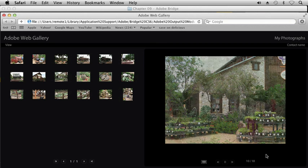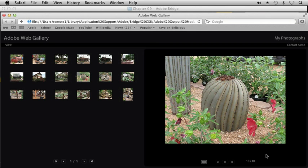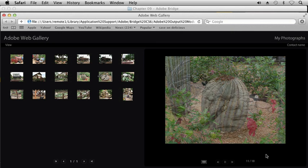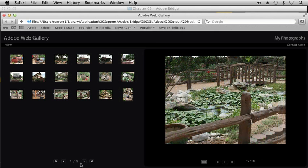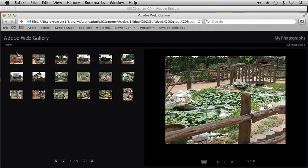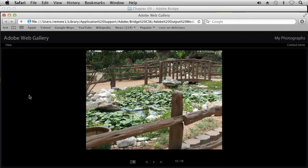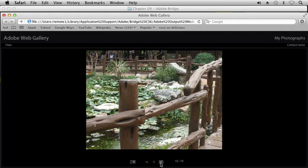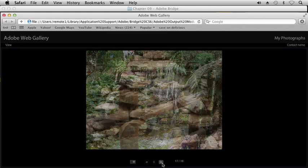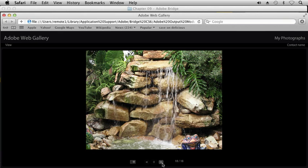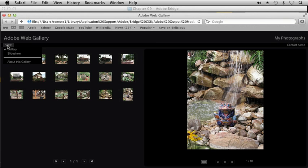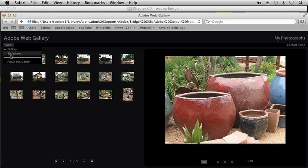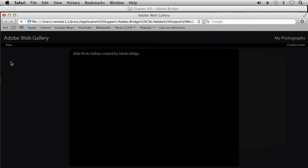And if we had added any information, like on the top right corner there, our contact name, then we would see our contact name. We can also click over here if we'd had more than one web gallery created. And we can change our view to slideshow. And we can click through it. We can go back to our other view mode. So again, up here on the top left, we've got View, Gallery, and Slideshow. And then About This Gallery would display that information from our panel that we had the option to include.